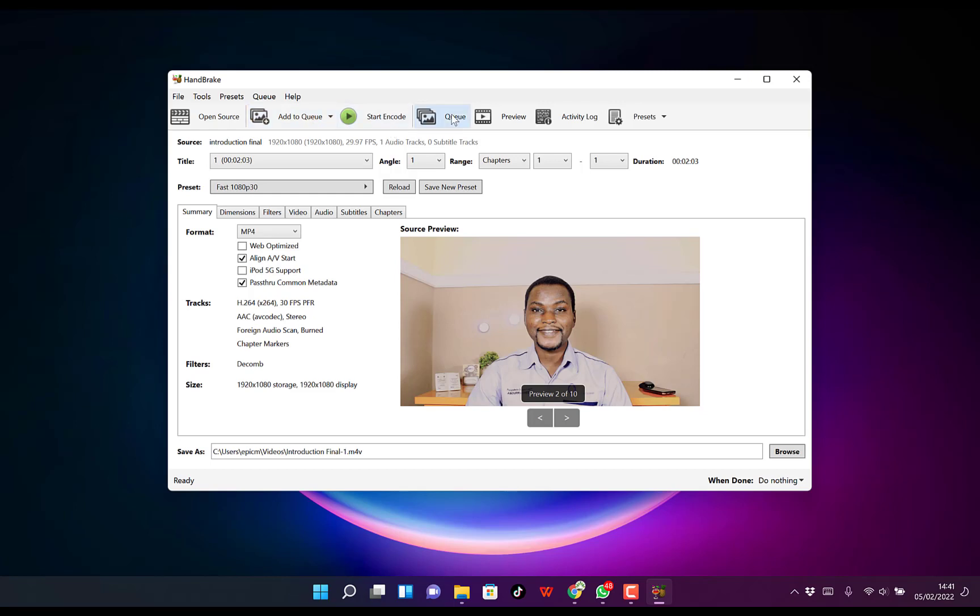You can queue different folders or videos that you're working on. You can preview, check out the activity logs, and access presets that you've saved.